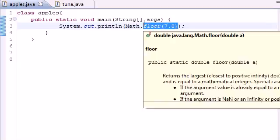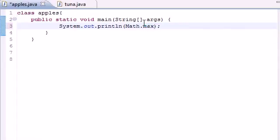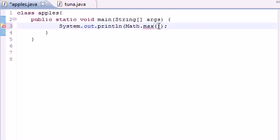Now that we've learned absolute value, ceil, and floor, let me teach you about something else called max. Now this is the first one where in the last three, we learned how to make a method that takes only one parameter. But max is the first one that takes multiple parameters in a single method. So what max does is you give it two numbers, and it gives you the maximum of those numbers.